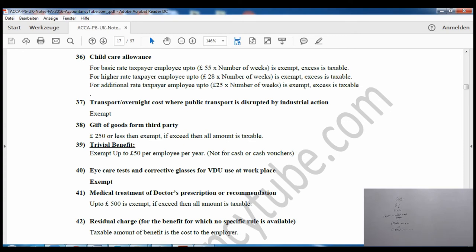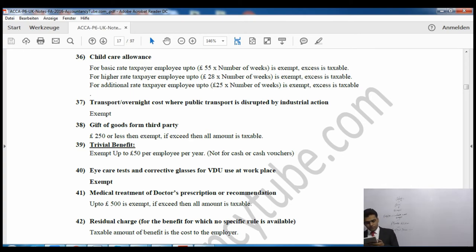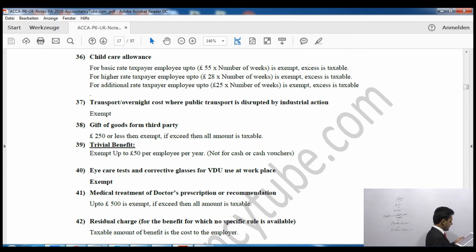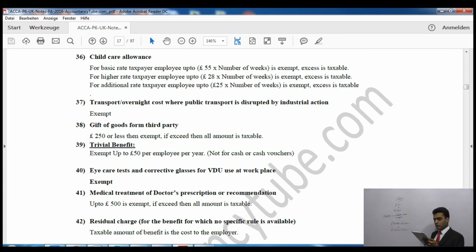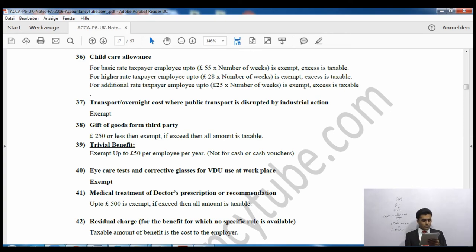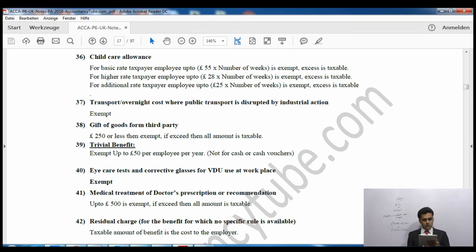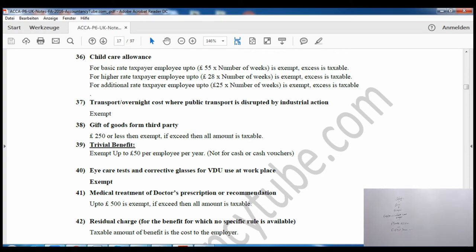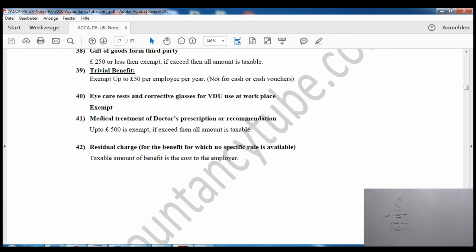Transport and overnight costs where public transport is disrupted by industrial action are exempt. Gift of goods from third parties: £250 is exempt; if it exceeds £250, the whole amount is taxable — note this applies to gifts from third parties, not from the employer. Trivial or minor benefits: if they are £50 or less per employee and are non-cash, they are exempt.